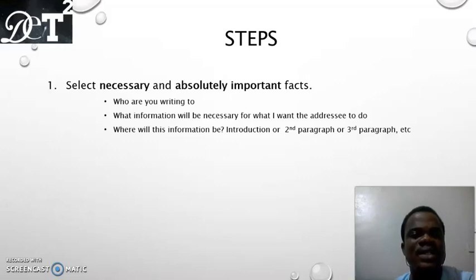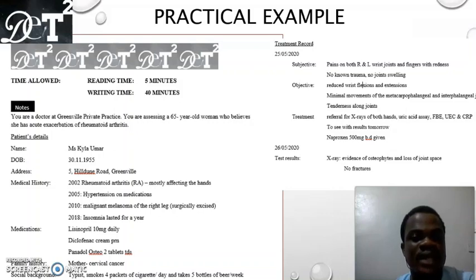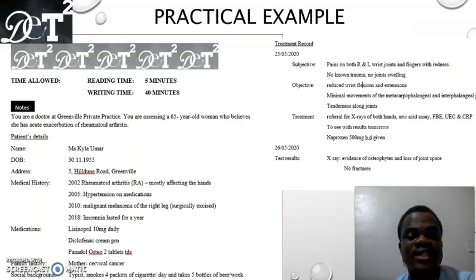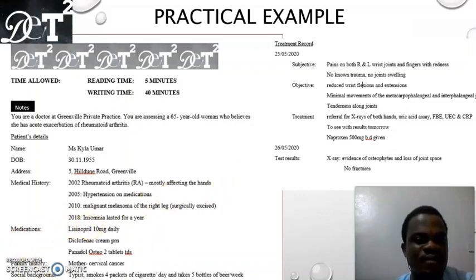After selecting the information, decide where each piece will go — whether in the introduction, second paragraph, third paragraph, and so forth. Now, the case note we used in the introduction is about Ms. Kyla Uma, who was diagnosed with suspected worsening rheumatoid arthritis. We agreed that the reason we are referring this patient to the rheumatologist is because the patient is refractory to treatment, and we'll use these same case notes in writing our paragraphs.